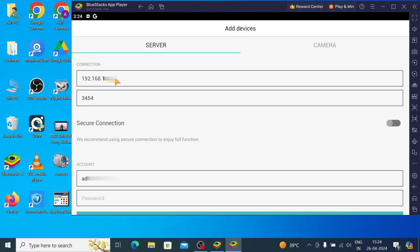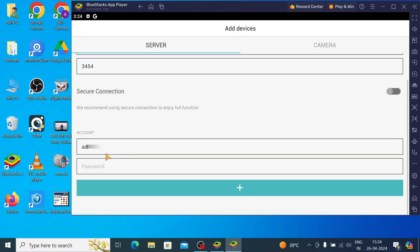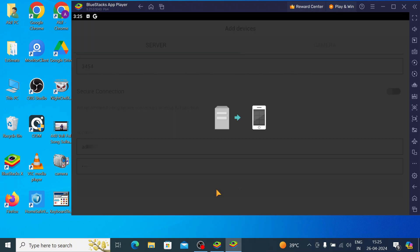And, here you are asked for username and password. Don't be confused that it is the username and password of the device. Device means device you are adding. It may be DVR, NVR or server, whatever you want. So, just click here. Just enter the password of the device. And, click add.